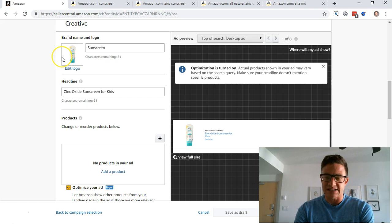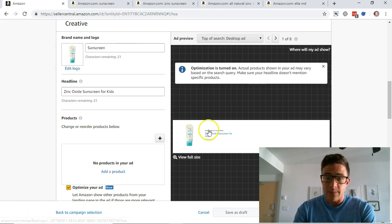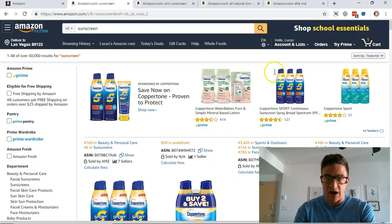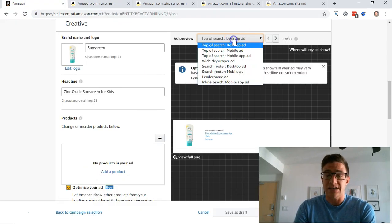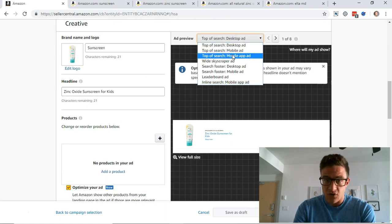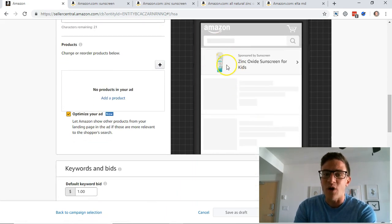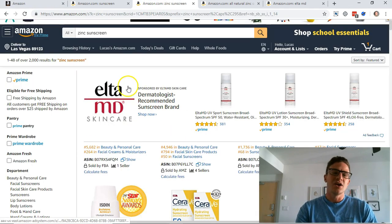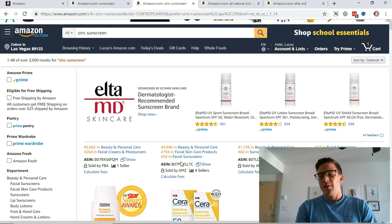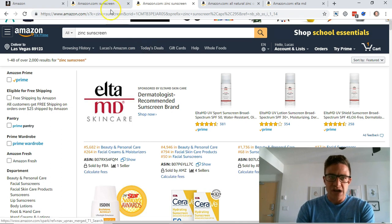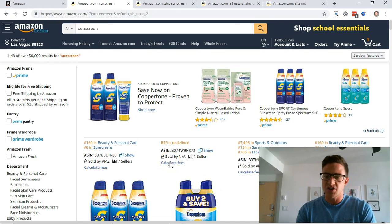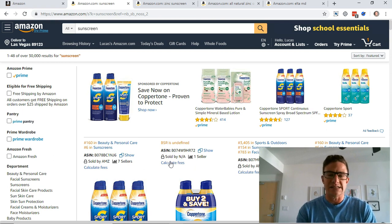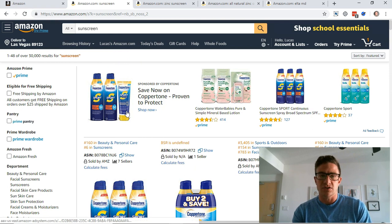So top of search, this shows you what the ad is going to look like. I'm doing a sunscreen example here just as a template. Top of search desktop, you have the main image and you have those other images there, right? This is what we see on mobile, which is where most sales come from. Top of search mobile app ad, it's only the one image. So Amazon tells you that you need to use your brand logo here and everything, but you can easily create a custom image and this is exactly what you want to do.